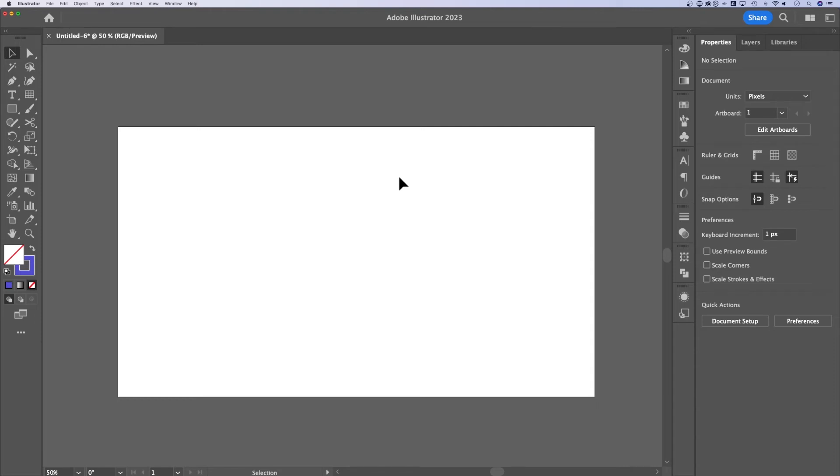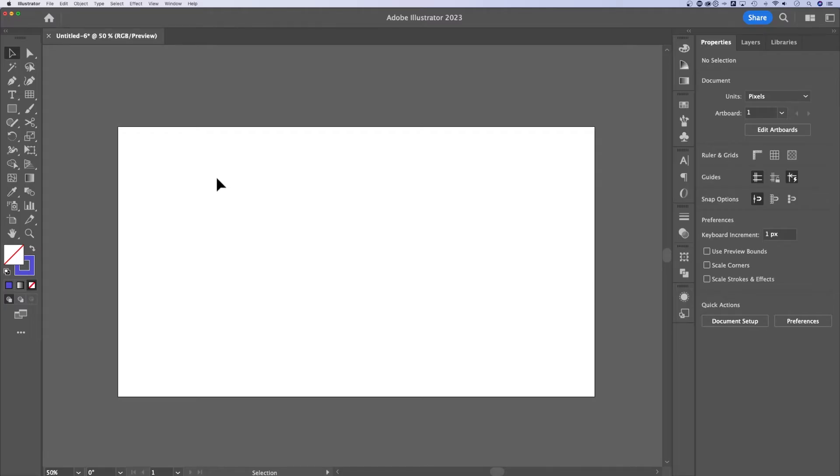You can combine shapes in Illustrator in two different ways. The way I would distinguish which one to use is if one seems hard to use, use the other way. That's the best way I can explain it. What are the two ways? Well, one is the shape builder tool and one is the pathfinder options.